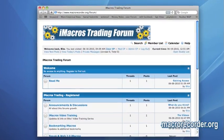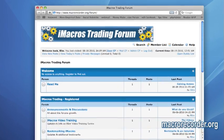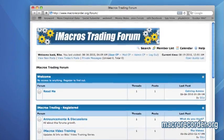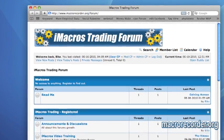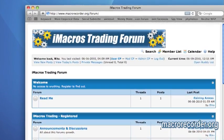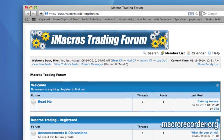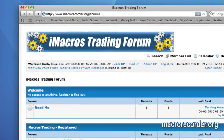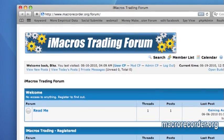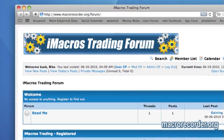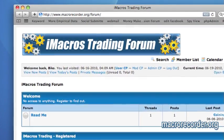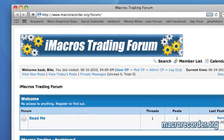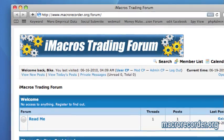You'll also be getting access to my iMacros trading forum. This is where I'll be updating my bookmarking iMacros and adding additional ones in the future. If you have any questions about a particular recording scenario, hopefully either I or someone else can give you the answer.